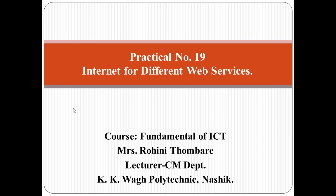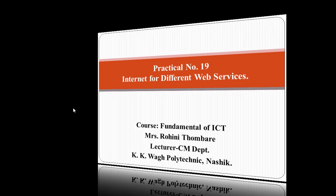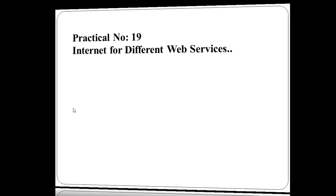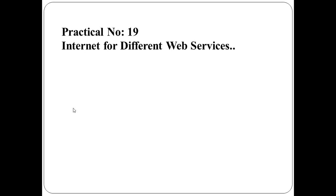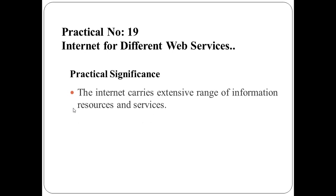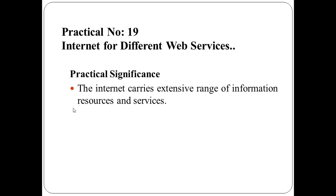Let us start with the practical significance. The Internet carries an extensive range of information resources and services, such as interlinked hypertext documents of World Wide Web, that is www.